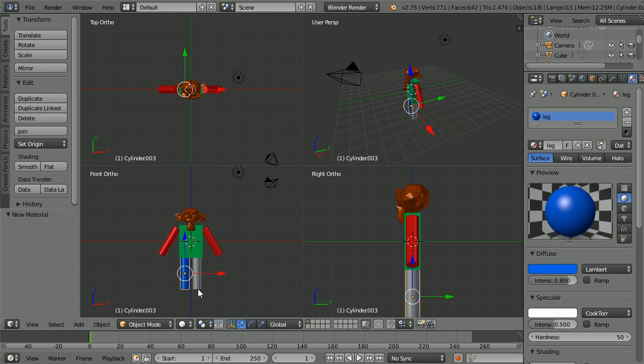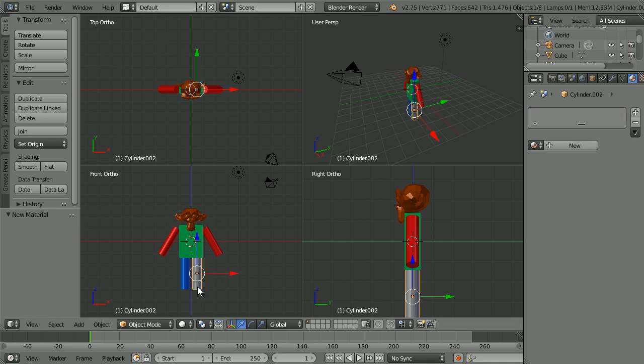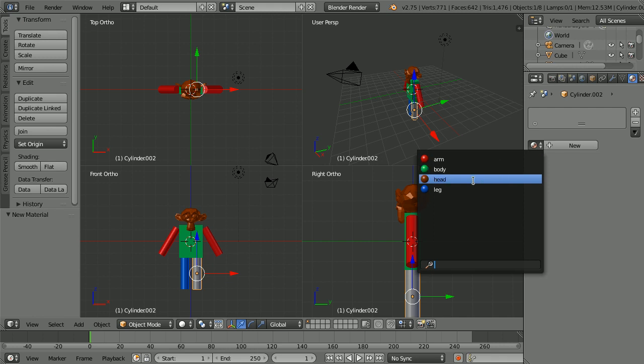Select the other leg. Click the browse material button. And select the leg material.